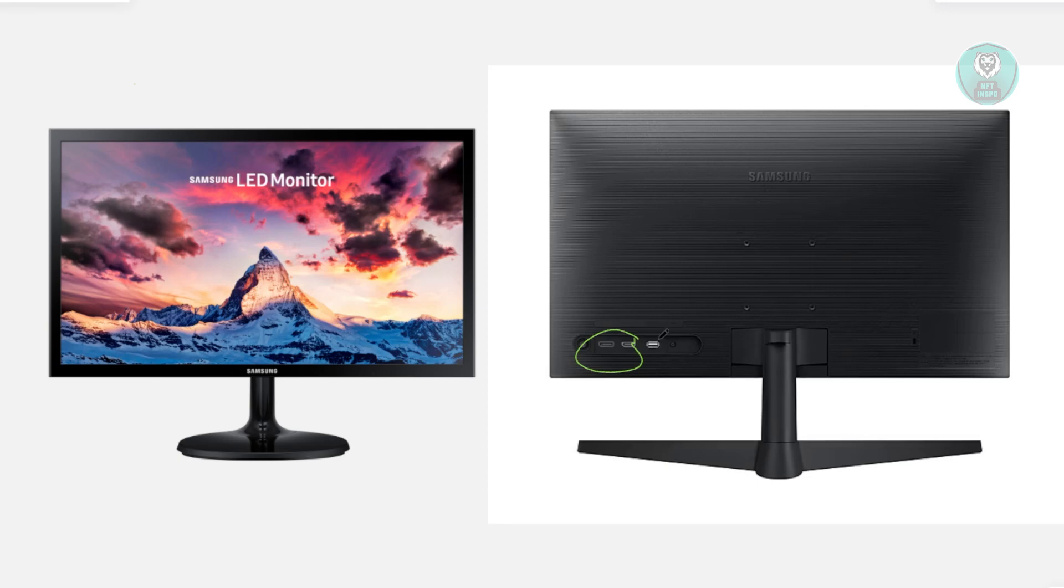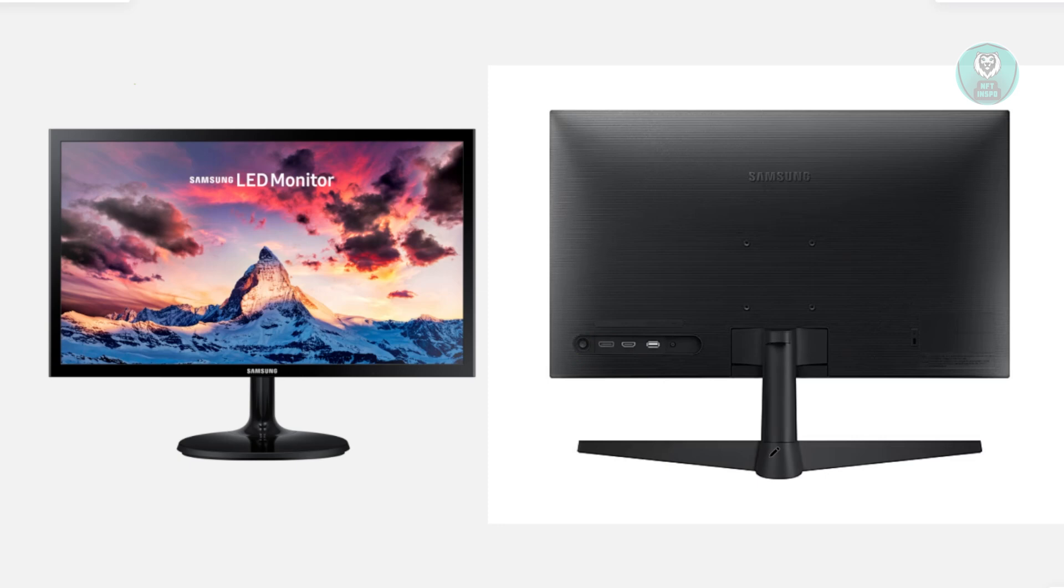Another thing that you might want to consider is you might have a faulty cord. In this case, you might want to replace your HDMI or DisplayPort cable and see if that solves the issue.